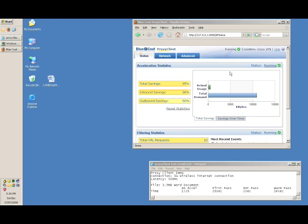So thank you very much for your time. And that was a demonstration of Bluecoat Proxy Client. Thank you.